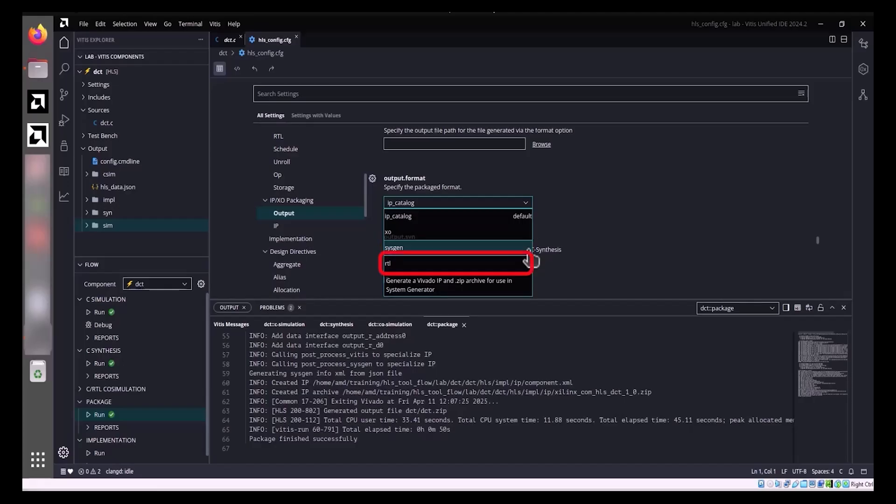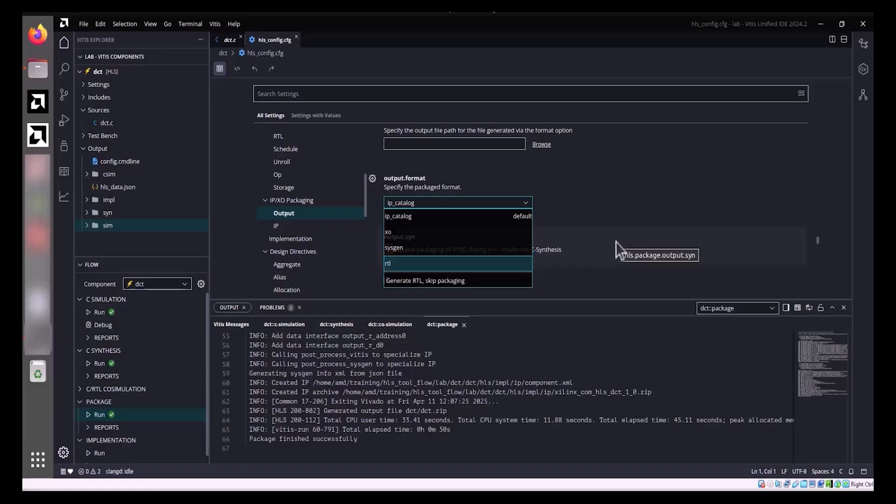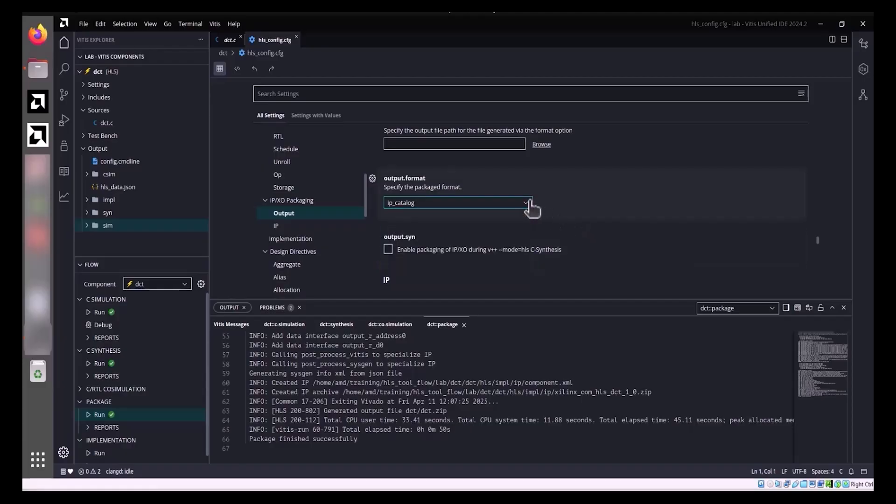RTL: This option creates Verilog and VHDL folders in the HLS component working directory and allows you to skip generating packaged IP or XO modules, saving time during initial design iterations. High-level synthesis HLS provides estimations for the generated RTL design, including resource utilization and timing.